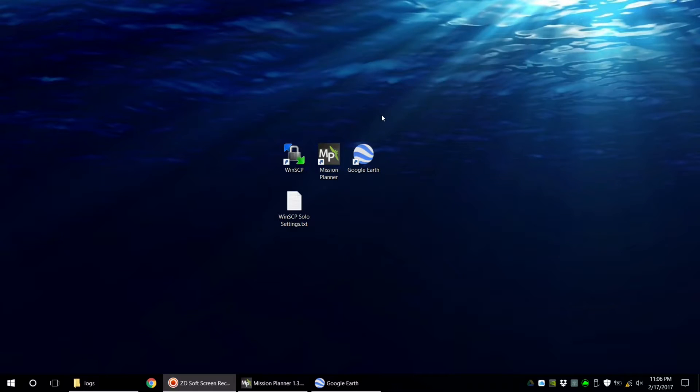Please make sure you've got these three programs installed on your computer before continuing. Here we go.